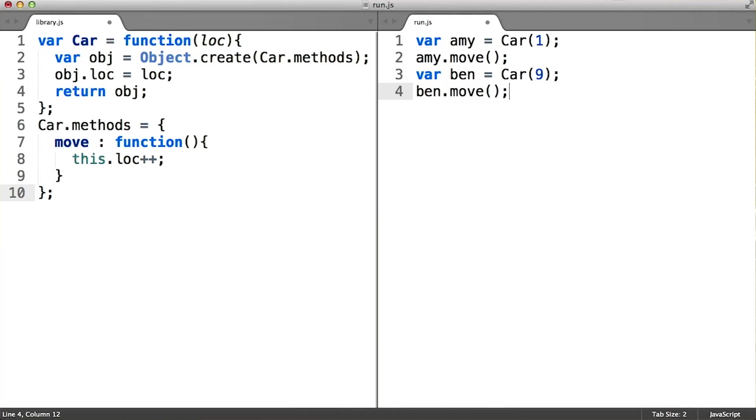It's interesting to note that if Netscape hadn't pushed for adding Java-esque keywords and features to the language way back in 1995, we might have been writing code very much like this for all of our JavaScript classes.